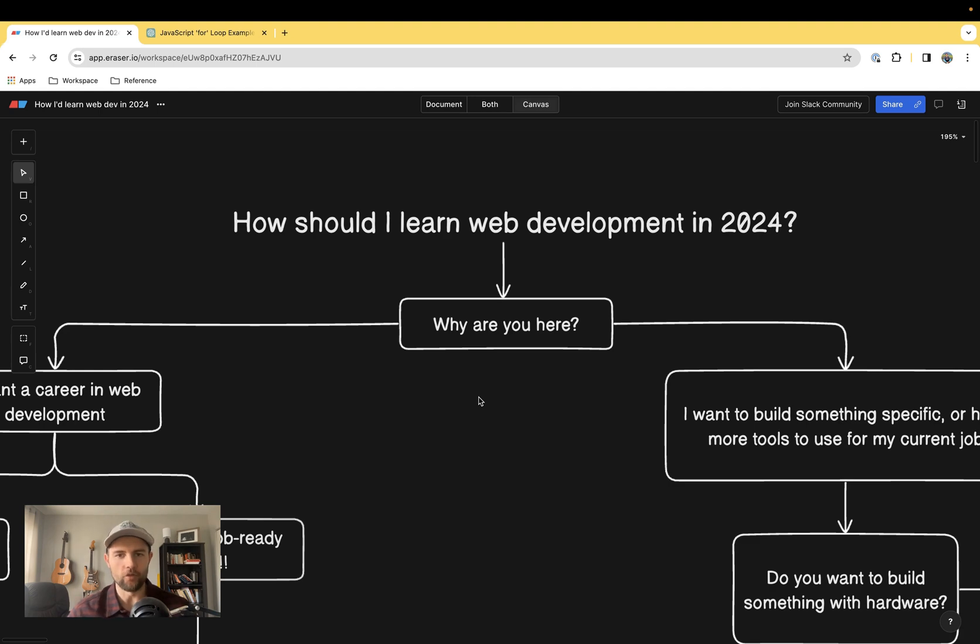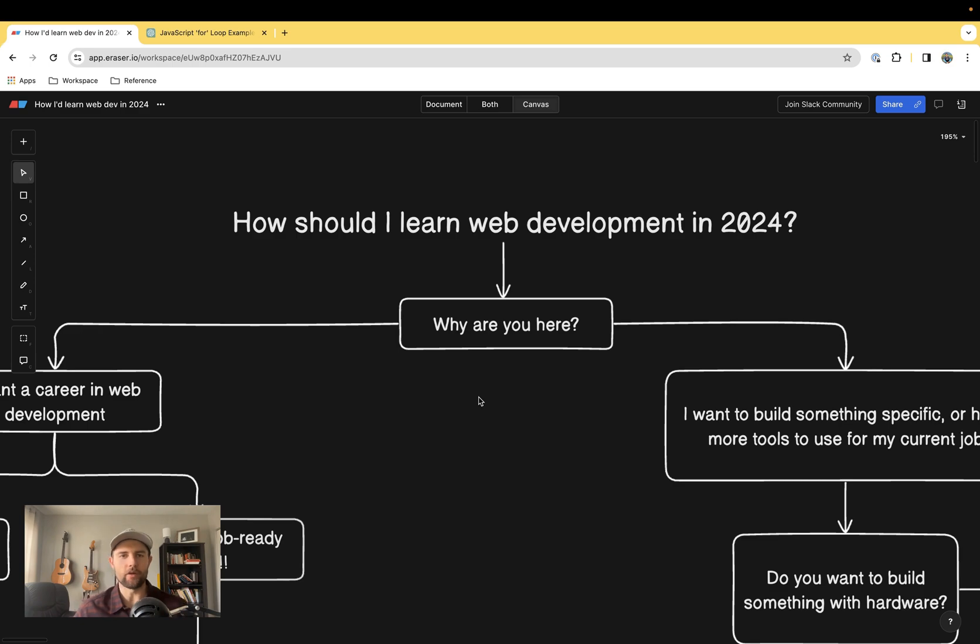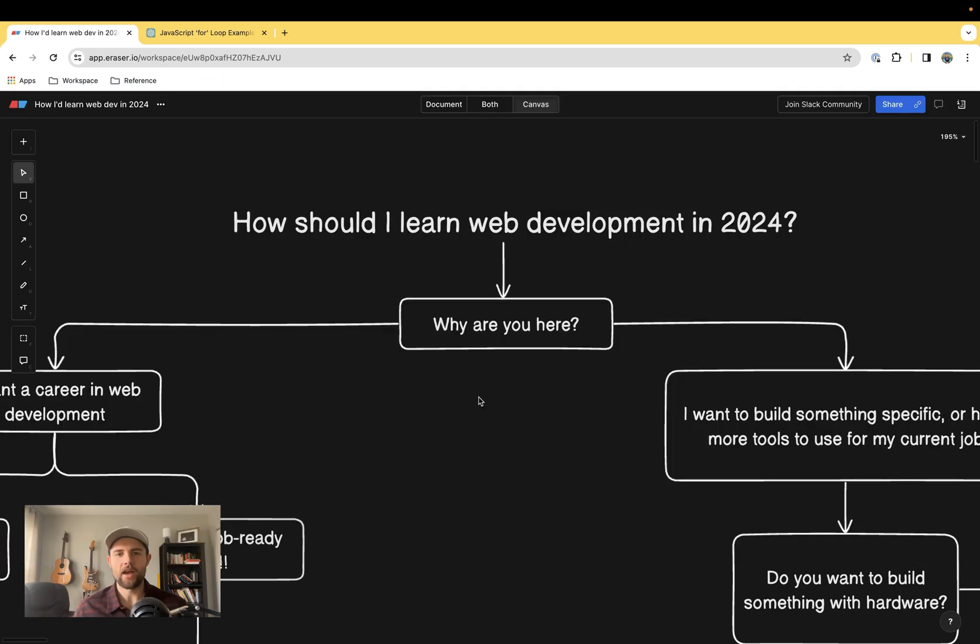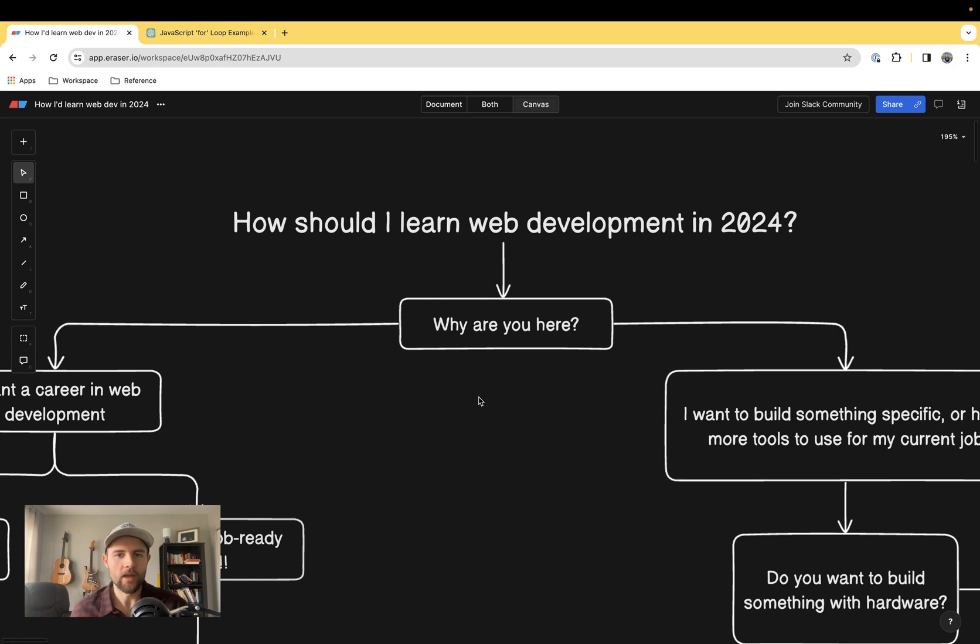But before we get into this decision tree, I want to address the elephant in the room, and that is AI. We've gone in the last two years from an environment where there were low interest rates, plenty of VC funding for startups, high tech salaries, low unemployment.